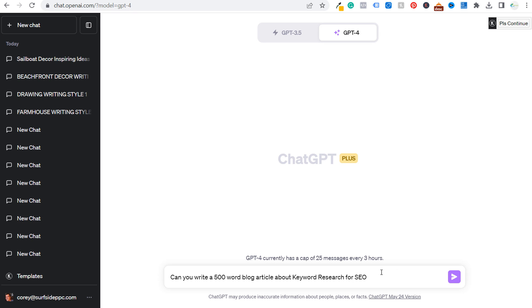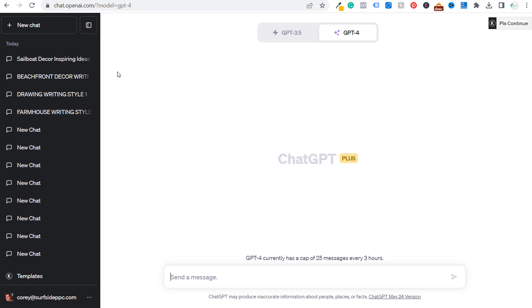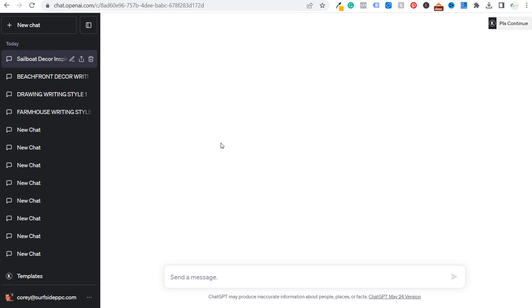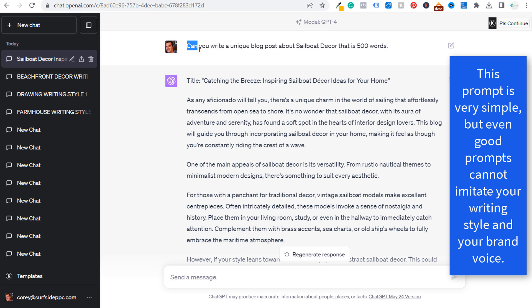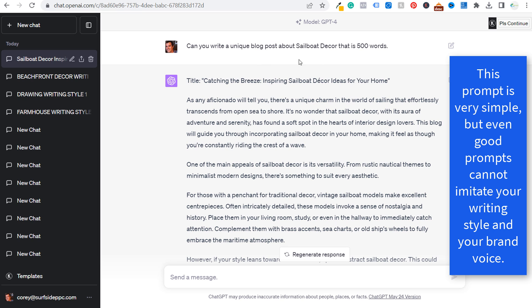So my first example here, I've been doing this for my website beachfrontdecor.com where it's all about beach home decorations. So one of the things I did is I just came here and I asked for an article. If we scroll to the top here, can you write a unique blog post about sailboat decor that is 500 words?